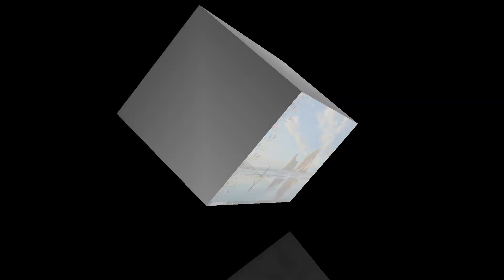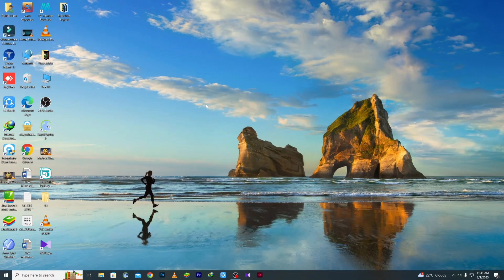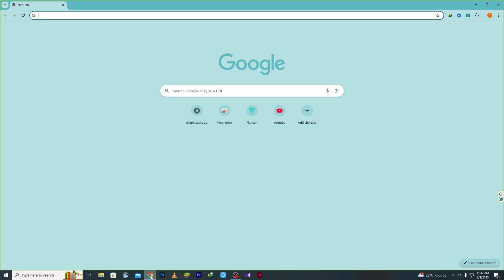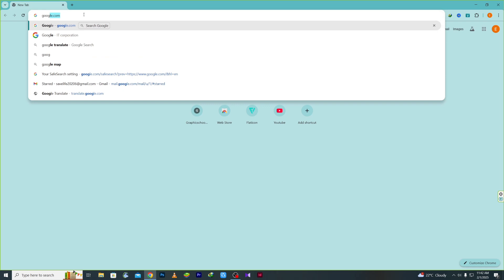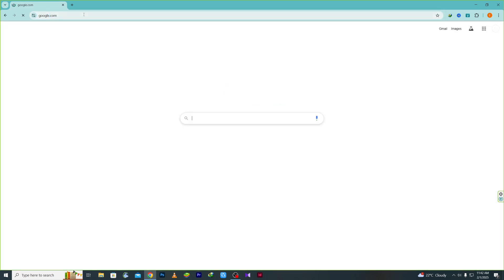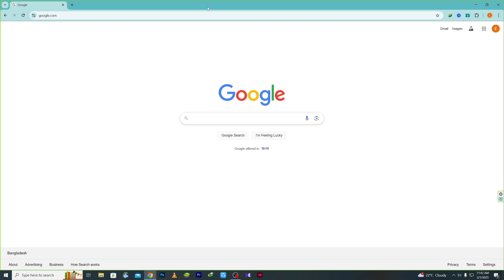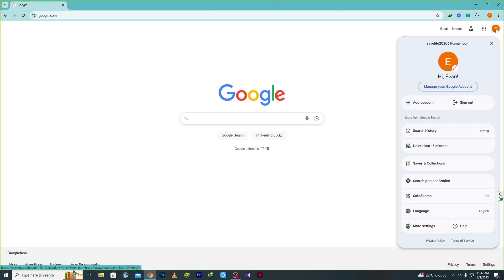From your computer, open your Google Chrome browser and go to Google.com. After that, click on the account section in the top right corner.